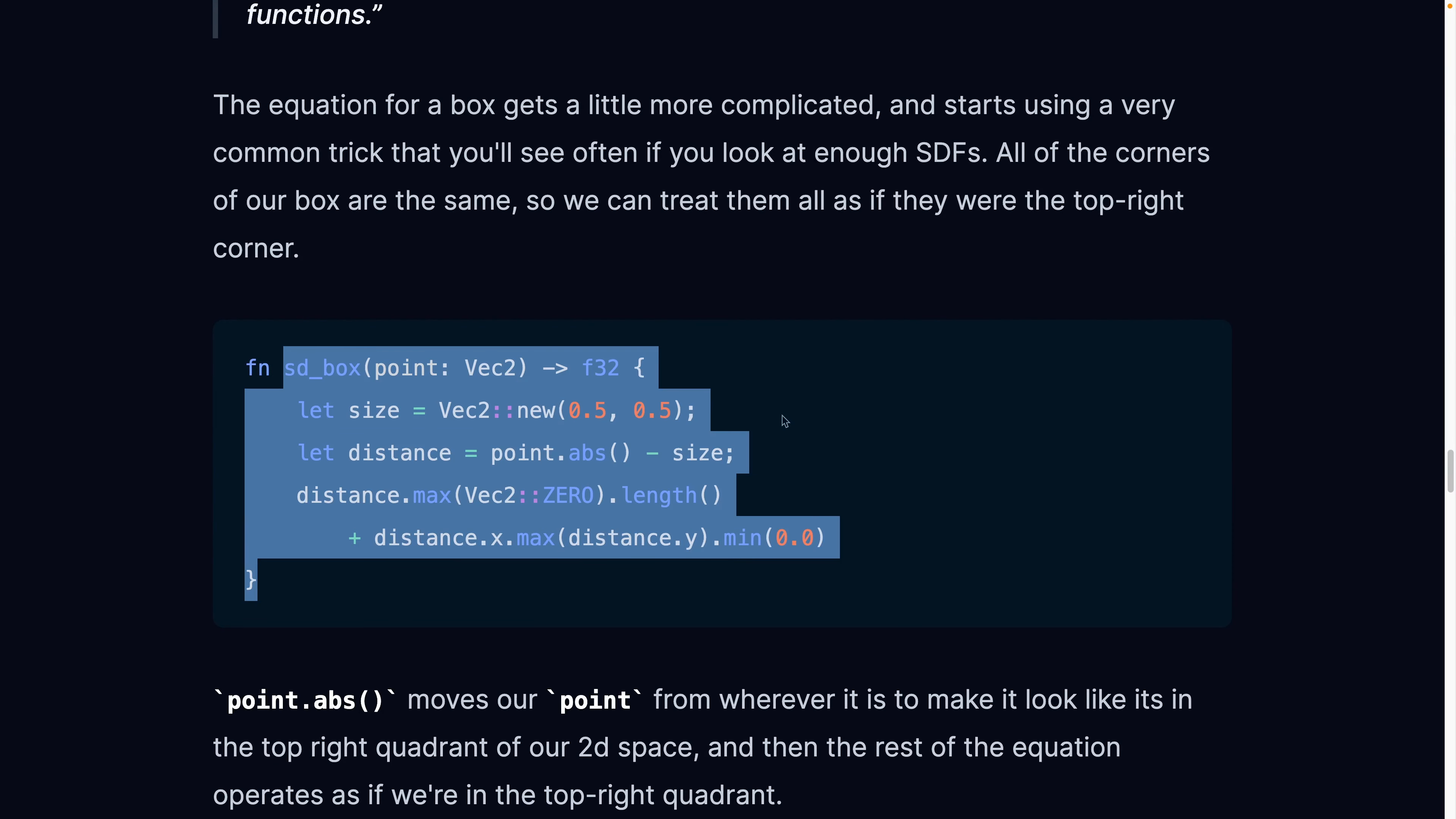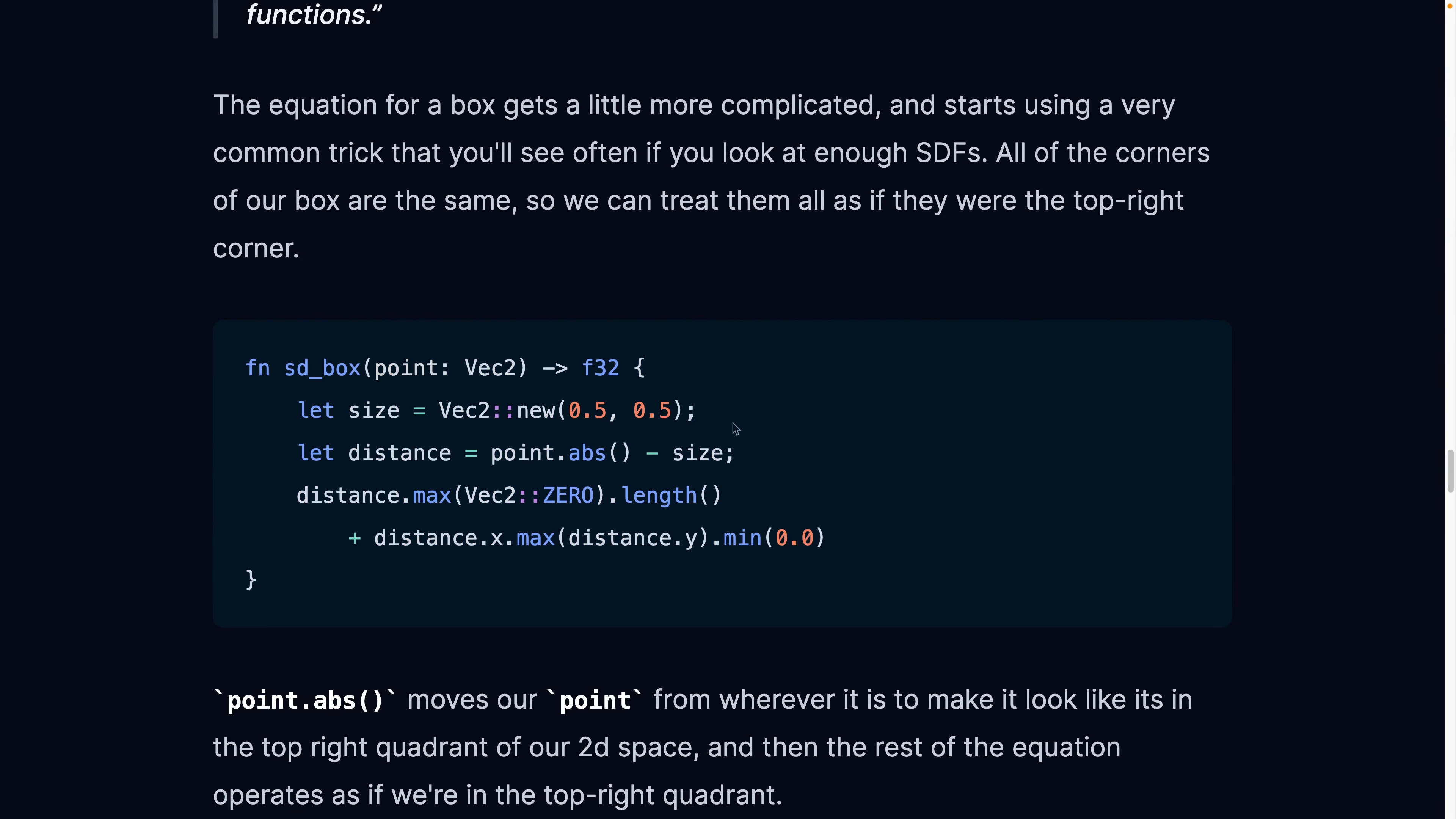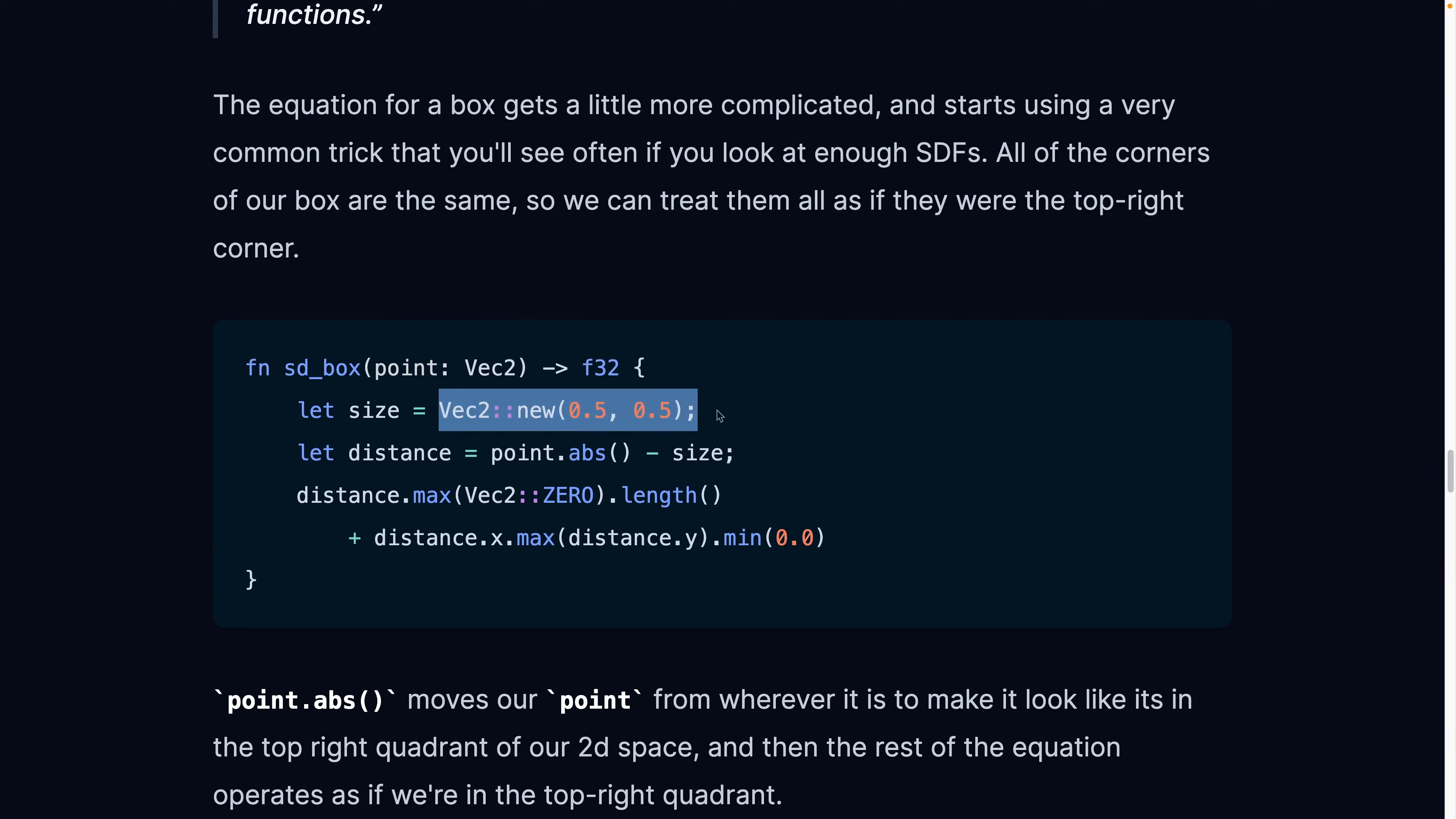So our box equation gets a little bit more complicated. Again, it takes in a vector, it takes in a point wherever we are on the screen, and it returns us some distance, how far we are away from the box. If we define that box to be 0.5 by 0.5, these are called half extents in some cases.